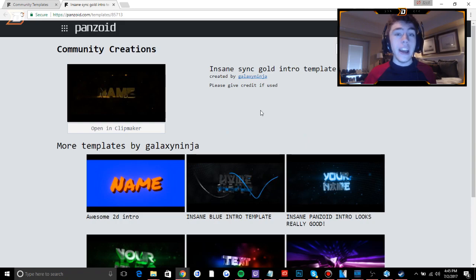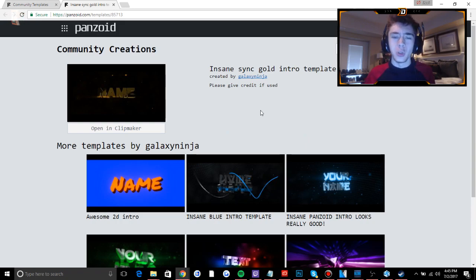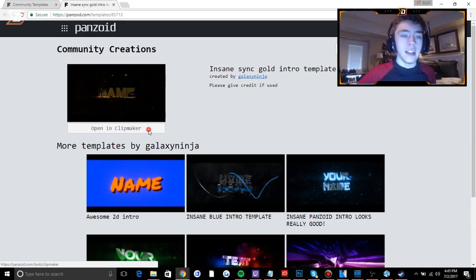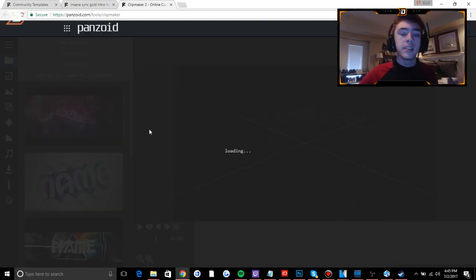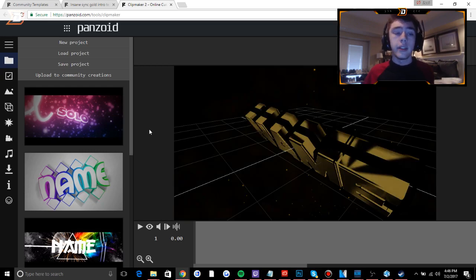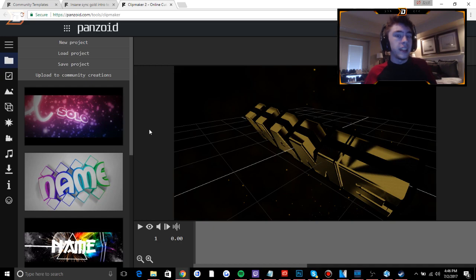Okay guys, so I have found a template that I like and I think would look pretty cool. So all you have to do once you find something that you like is click open in clip maker and it will take you to this page. Now there's a lot of options and I'm not going to go over every single little thing because there's just too much to explain.